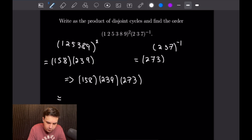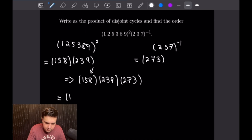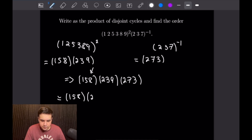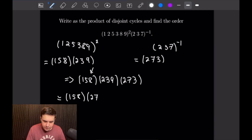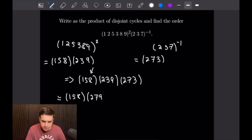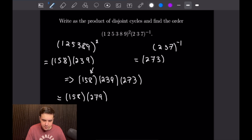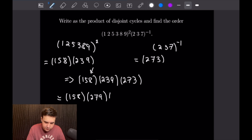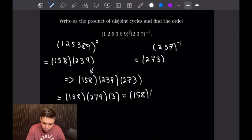So let's go ahead and start with 1. I want to note that this first three-cycle (1,5,8) is disjoint from the other two, so we can just write (1,5,8) at the start. Then starting from 2: 2 gets mapped to 7, and then 7 is mapped to 3, and 3 is mapped to 9. So we have 2, 7, 9 there. When we run 9 through this, we get that it goes back to 2, so we can close the parentheses. The only thing left is 3, but when we run 3 through here, we see 3 is mapped to 2 and 2 is mapped to 3 — so 3 is a fixed point. This equals the product (1,5,8)(2,7,9).